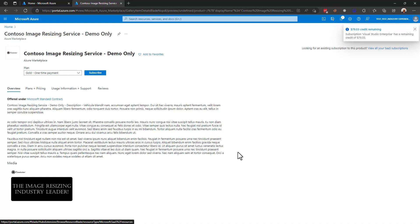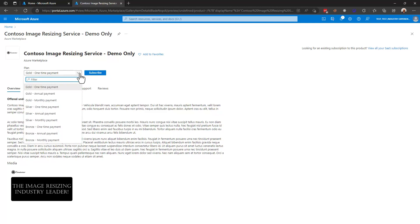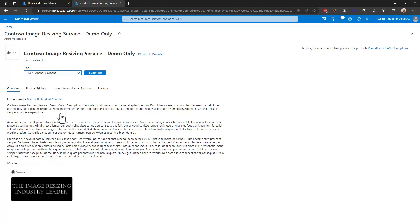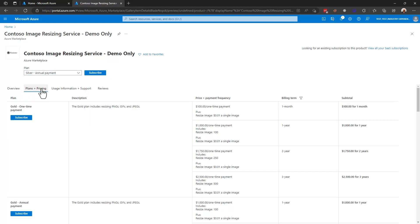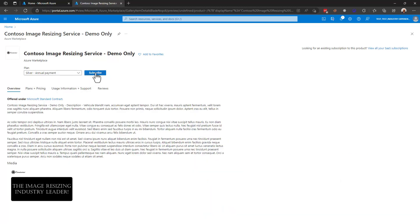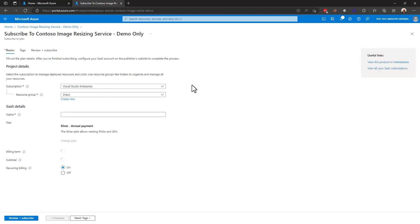Now that we have logged in and hit get it now I'm going to show the fact that we can see all of those different plans here in one drop down and we can select any one of them. I'm going to select the silver plan with an annual payment and again we get a chance to look at that larger set of descriptions in plans and pricing but I'll just go ahead and select silver annual payment and subscribe to this.